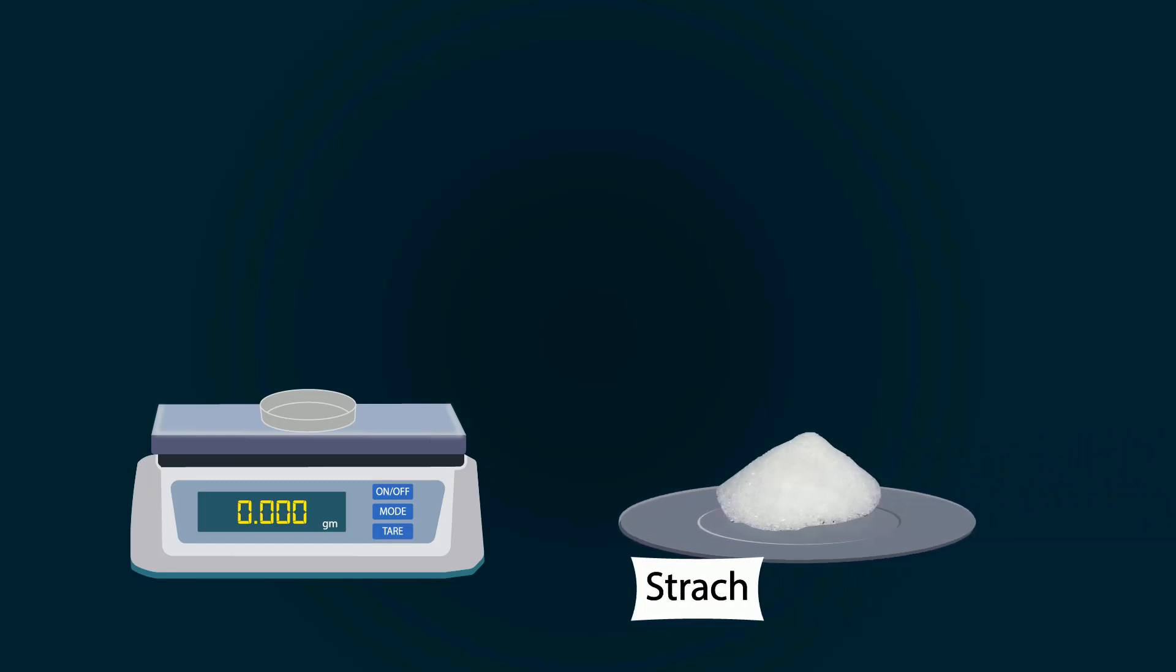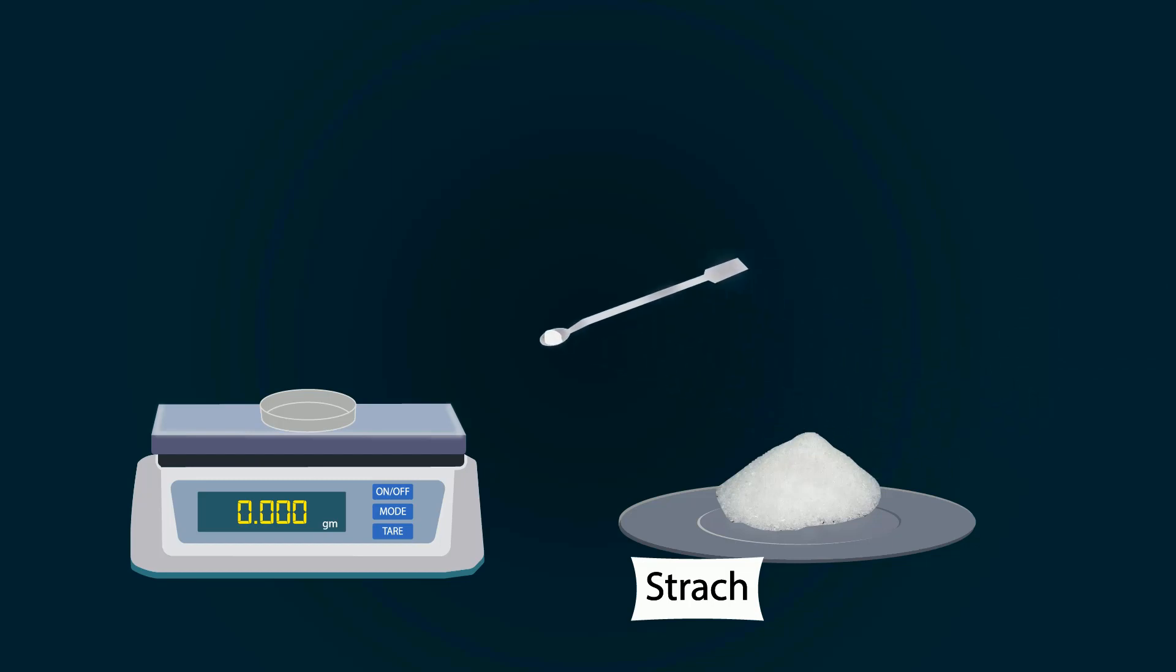Now take starch chemical from stock bottle. You can put starch into the petri dish with the help of spatula. Weigh precisely up to 1 gram.